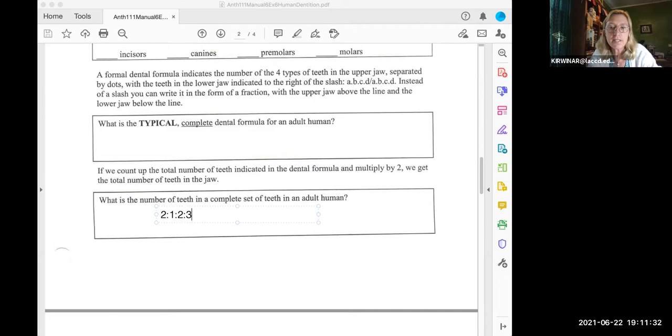The dental formula for the upper adult teeth, and the dental formula for the lower adult teeth.